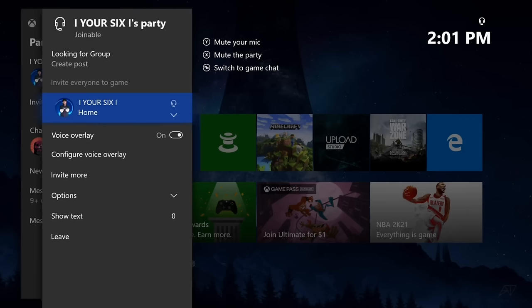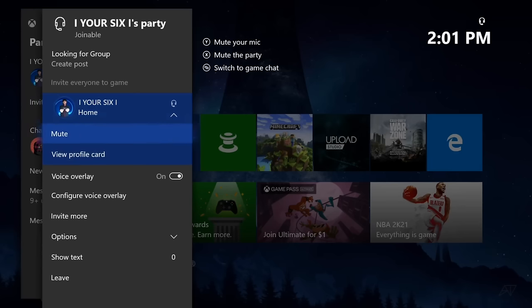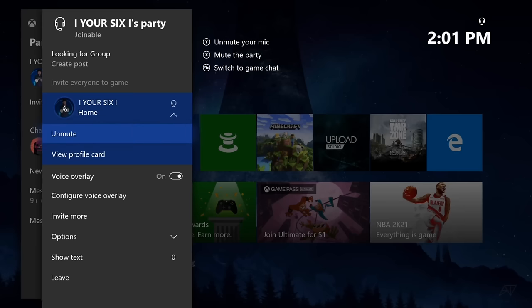And one last thing with the party options, make sure you're not muted yourself by going to your profile, going down and make sure it says mute. If it is muted like this, you'll have a speaker icon with a cross through it. And you won't be able to speak to people and they won't hear you then at all whatsoever. So make sure this is unmuted.